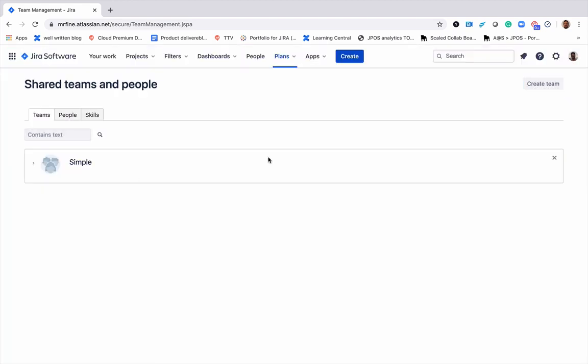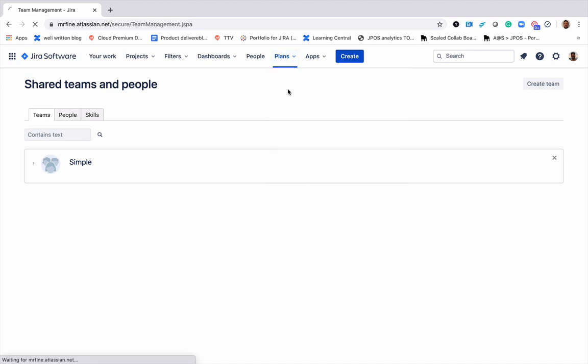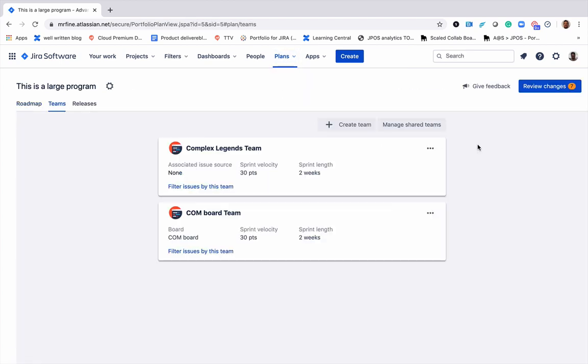Now let's go ahead and add that shared team to one of our plans. We already have two private teams in this plan, but I'd like to add the shared team that we just created.